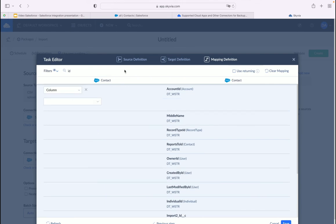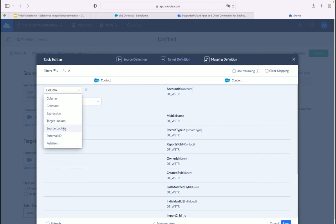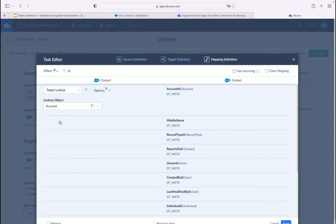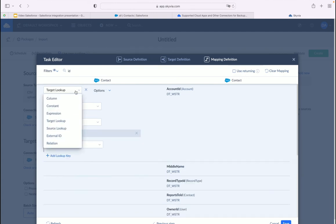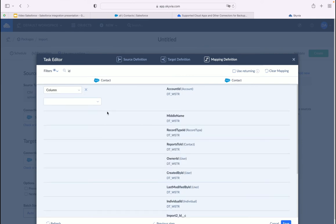On the third page, configure how the fields from each side align. Columns with the same names are mapped automatically. Remove ID columns from the mapping if you don't need to keep relations in org two — allowing the sales team in org two to create their own accounts, opportunities, tasks, and other objects related to the integrated contacts. If you need to keep relations, configure target lookup mapping. Skyvia also supports column, constant, expression, source lookup, external ID, and relation mapping.